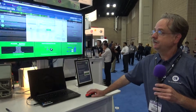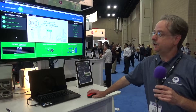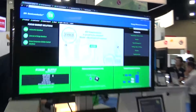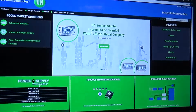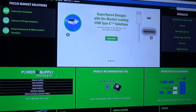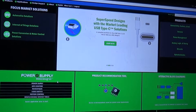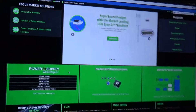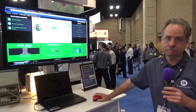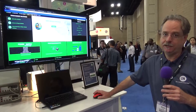All the On Semiconductor Power Supply Web Designer tools can be found right from our home page in the Power Supply Web Designer widget. That's it. Thank you.